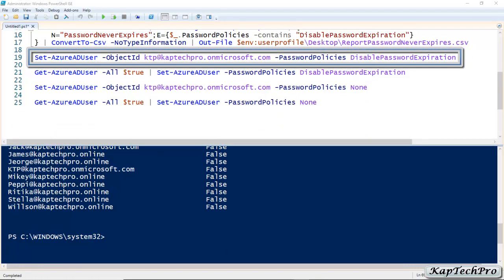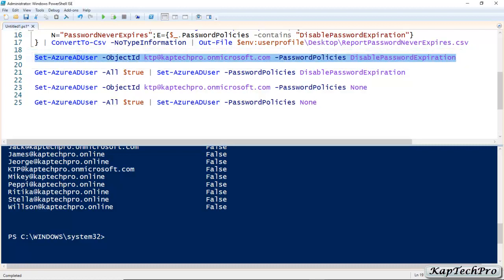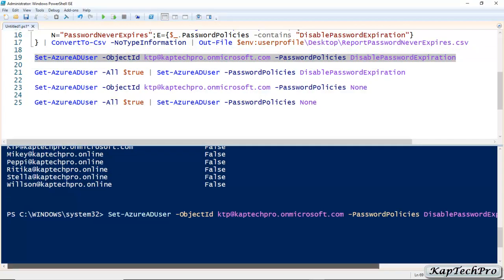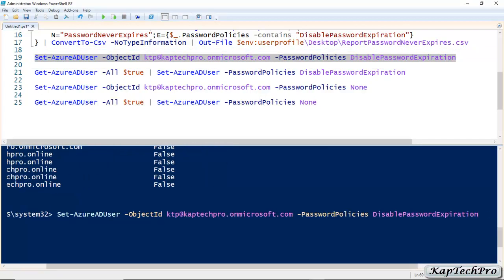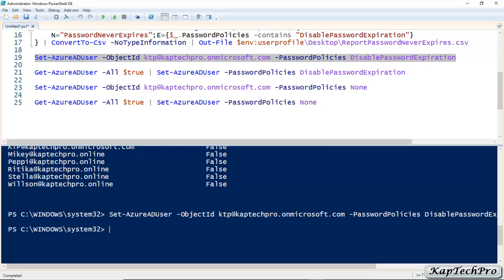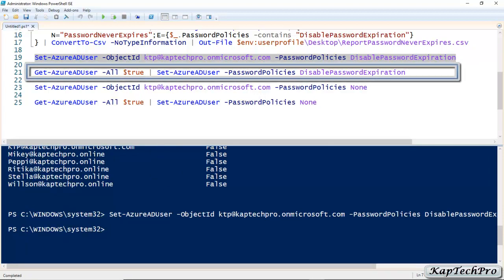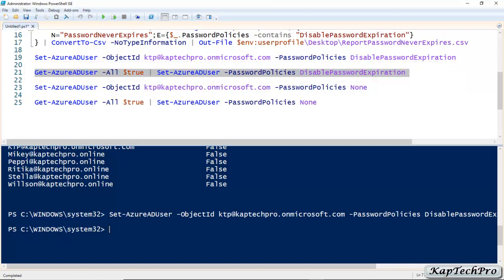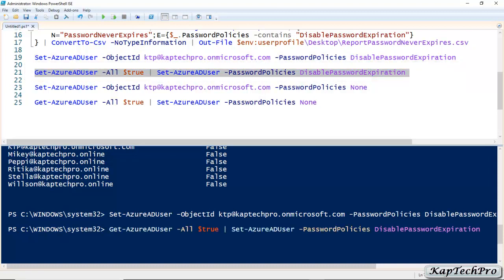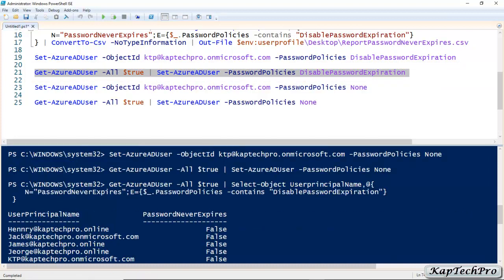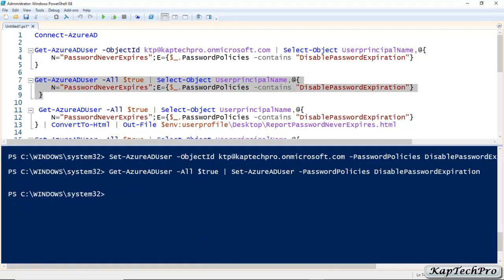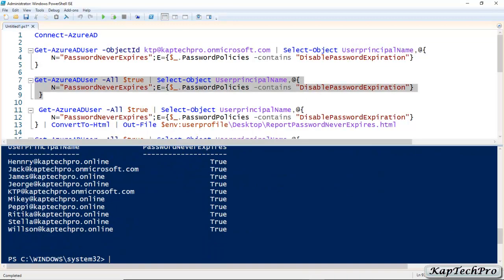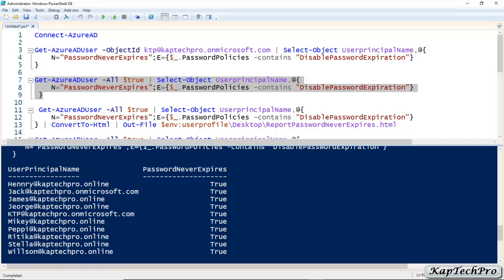Now let me show how to disable the password expiration policy for a single user. This command disables the expiration policy using the UPN. We'll execute the command. Then we'll do it for all users in the organization — paste and press Enter. The command is now executed. Checking again, Password Never Expires is now true — it was false before.